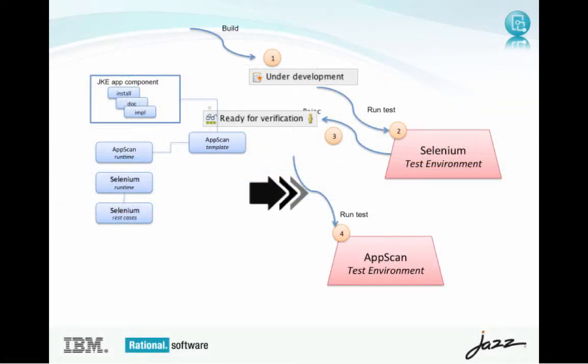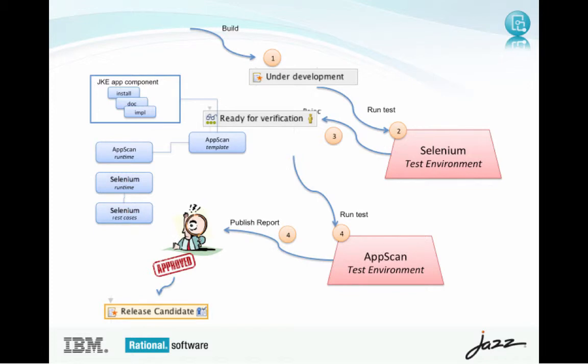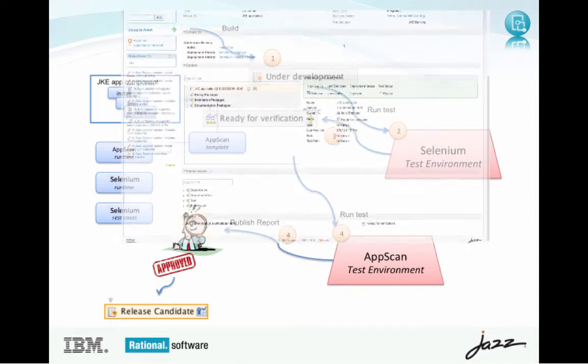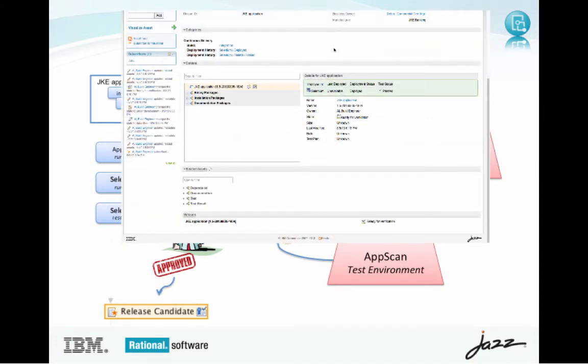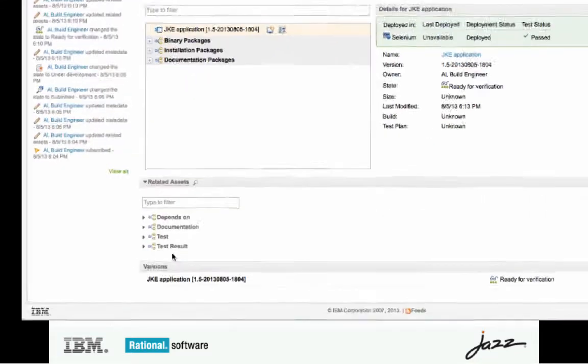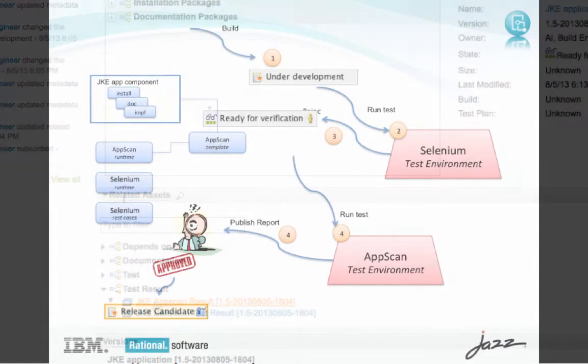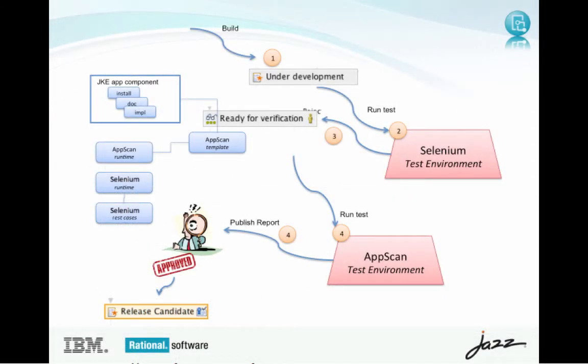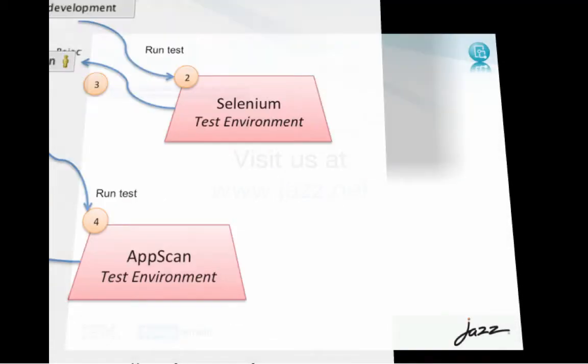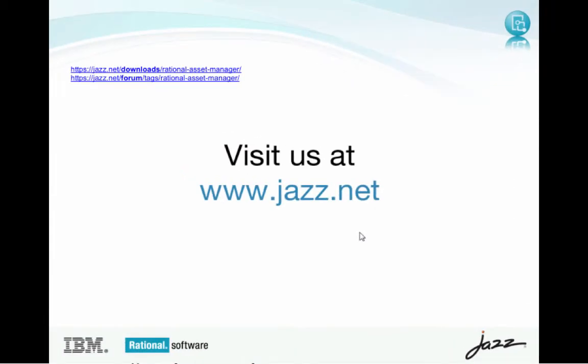The app scan test will generate a report. This report will be published from the process, uDeploy process to RAM for a security audit, and that report will be linked to the template it was based on, as well as the application version it tested. So, this is 7.5.2. Check it out.